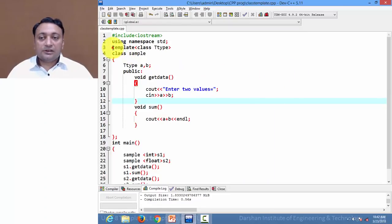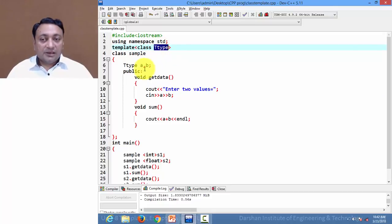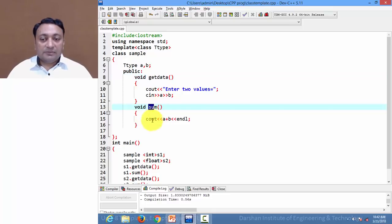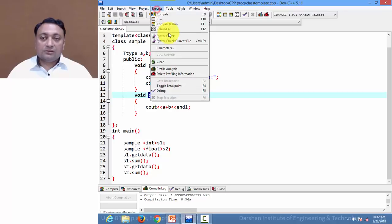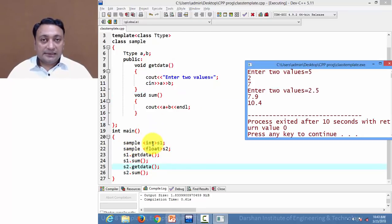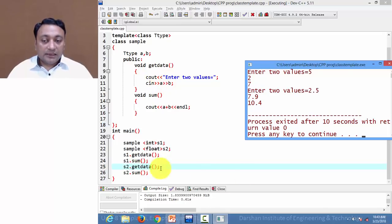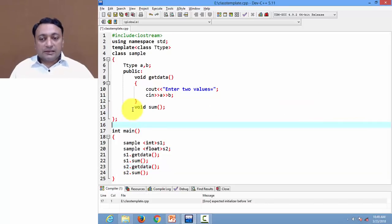In this example, we have one template with name T-type. Inside the class we are declaring two members of T-type. We have member function 'getData' to get data from the user for members a and b, and member function 'sum' that displays the addition of a and b. Let us execute this code. We created object s1 to be treated as integer — calling s1.getData gets two integer values, five and two, and calling s1.sum displays addition as seven. Next, creating object s2 of type float — calling getData gets two float members, and s2.sum performs addition of two float numbers giving 10.4.